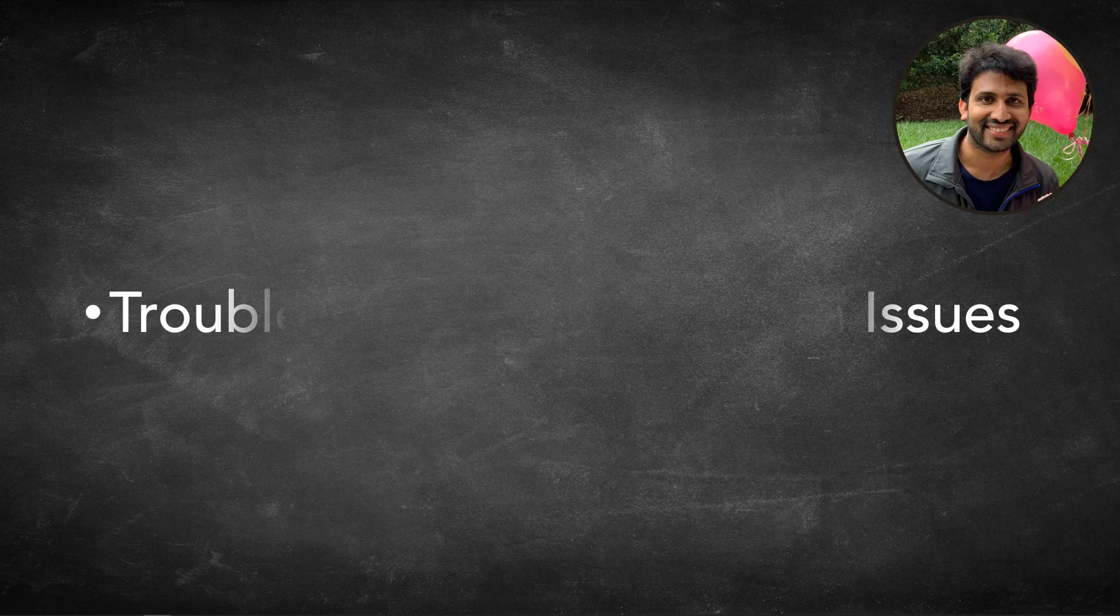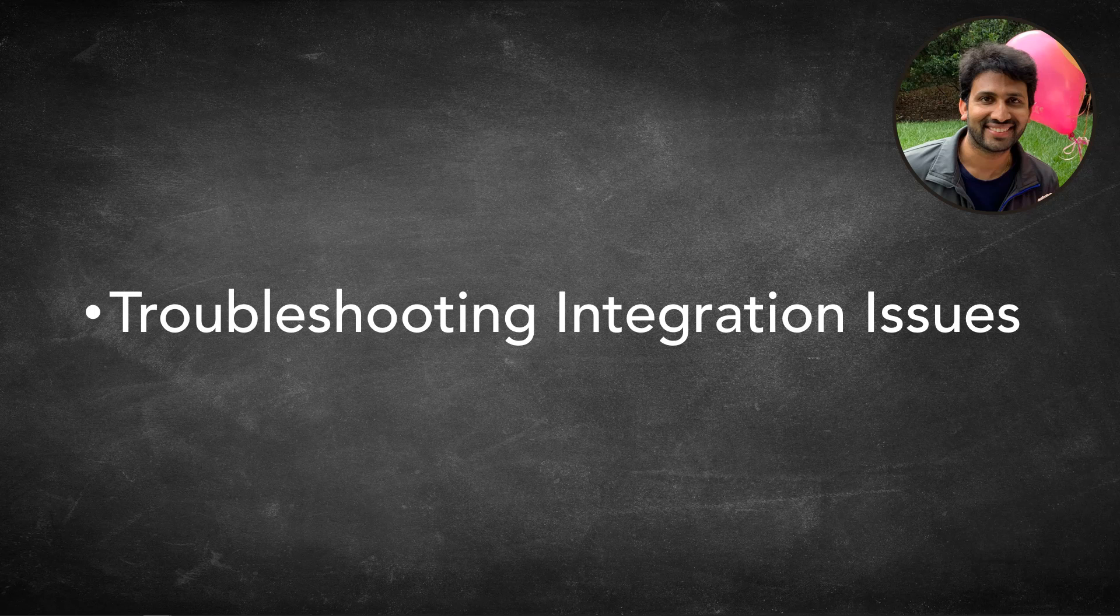Welcome to PeopleSoft channel. Siva Koya here. Today in this video I will show you how to enable and locate trace files to troubleshoot PeopleSoft integration issues.